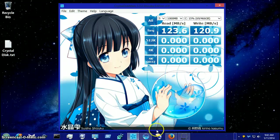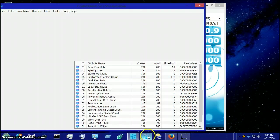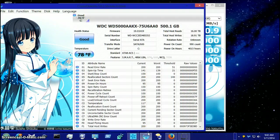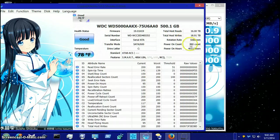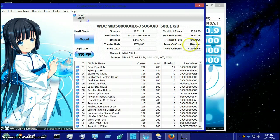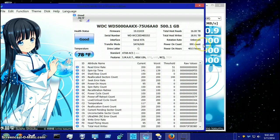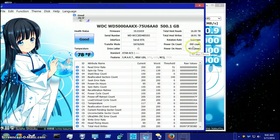And then you have CrystalDiskInfo. This program shows you how long your computer's been running. Powered on count. It's been 990 times it's been powered on. It's 4,015 hours it's been running.